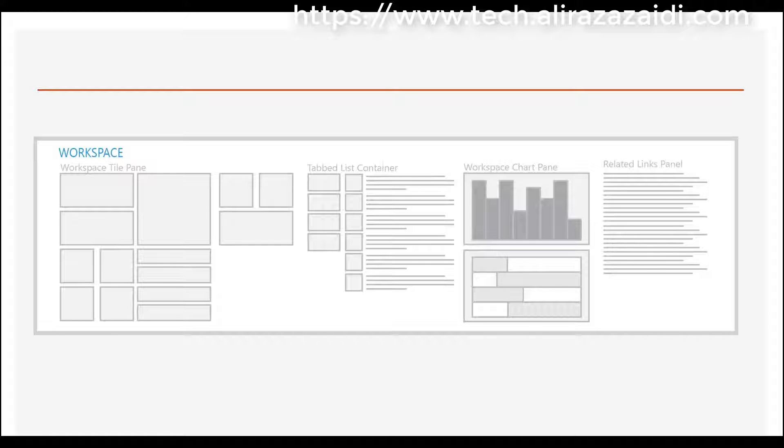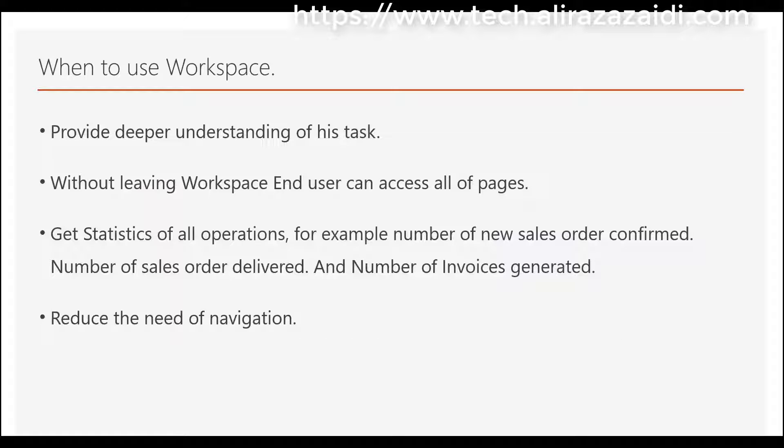When to use workspace? Workspace is used to provide a deeper understanding of tasks. Without leaving workspace, the end user can access all required pages, get statistics (for example, number of new sales orders confirmed, number of sales orders delivered, and number of invoices generated), and reduce the need for navigation.